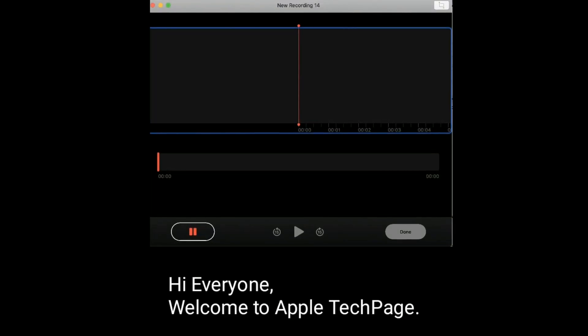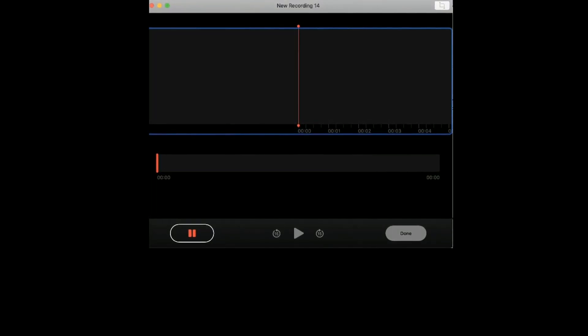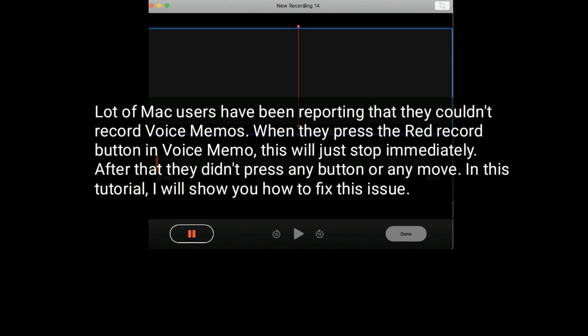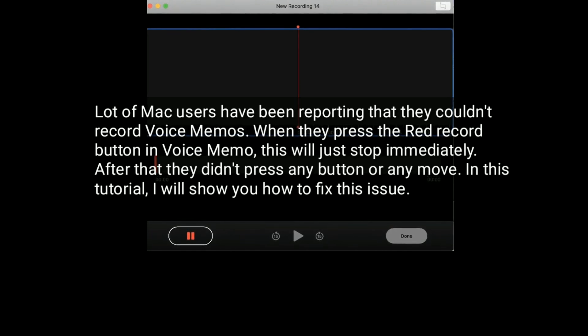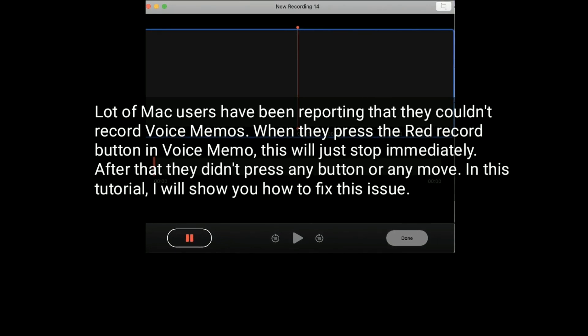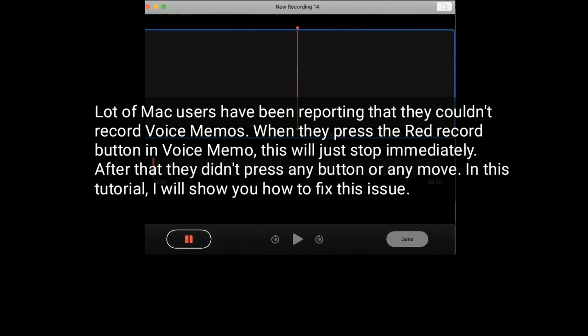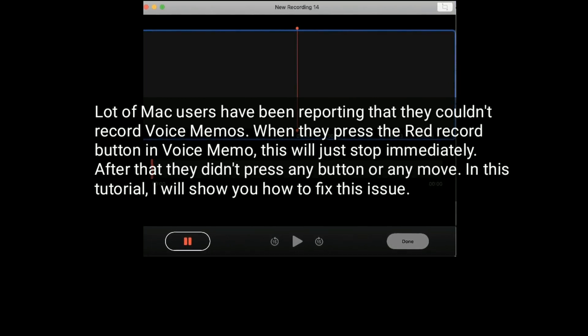Hi everyone, welcome to Apple Tech Page. A lot of Mac users have been reporting that they couldn't record Voice Memos. When they press the red record button in Voice Memo, it will just stop immediately after, even though they didn't press any button or make any move. In this tutorial, I will show you how to fix this issue.